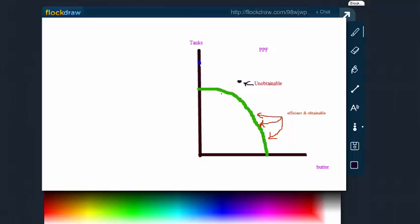When we talk about points that are on the actual curve, like these three that we have right here, let me make them a little larger for you. These are both efficient and obtainable. This is really where we want to stick around. We want to be hanging out on the edge of the curve as much as possible.